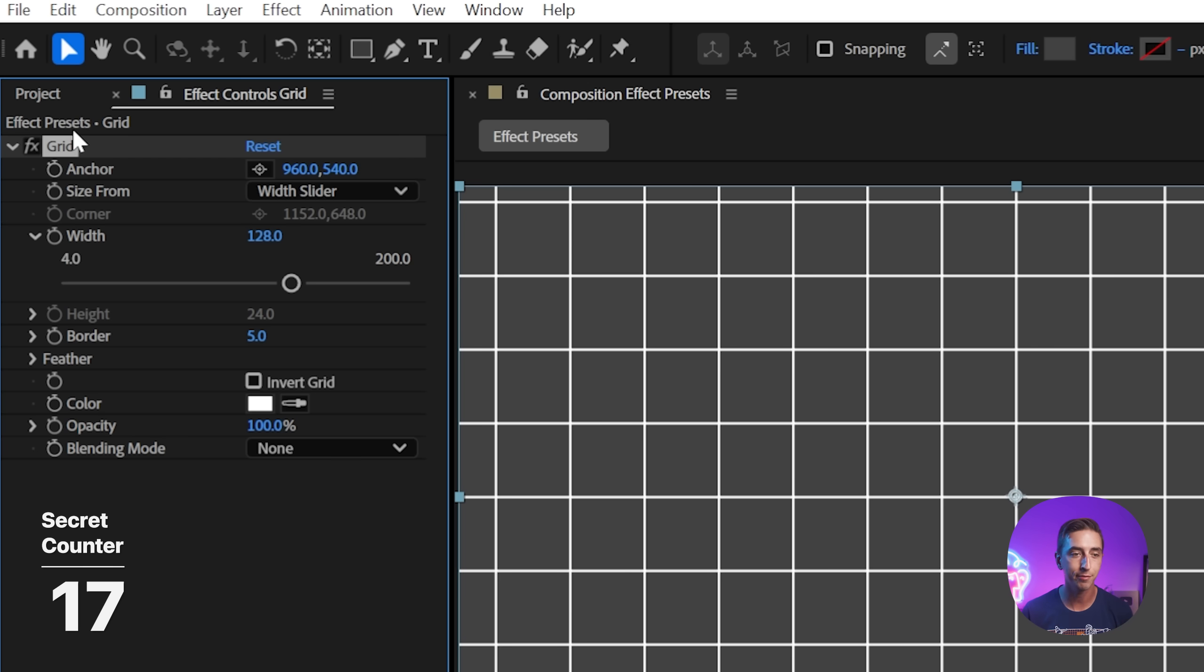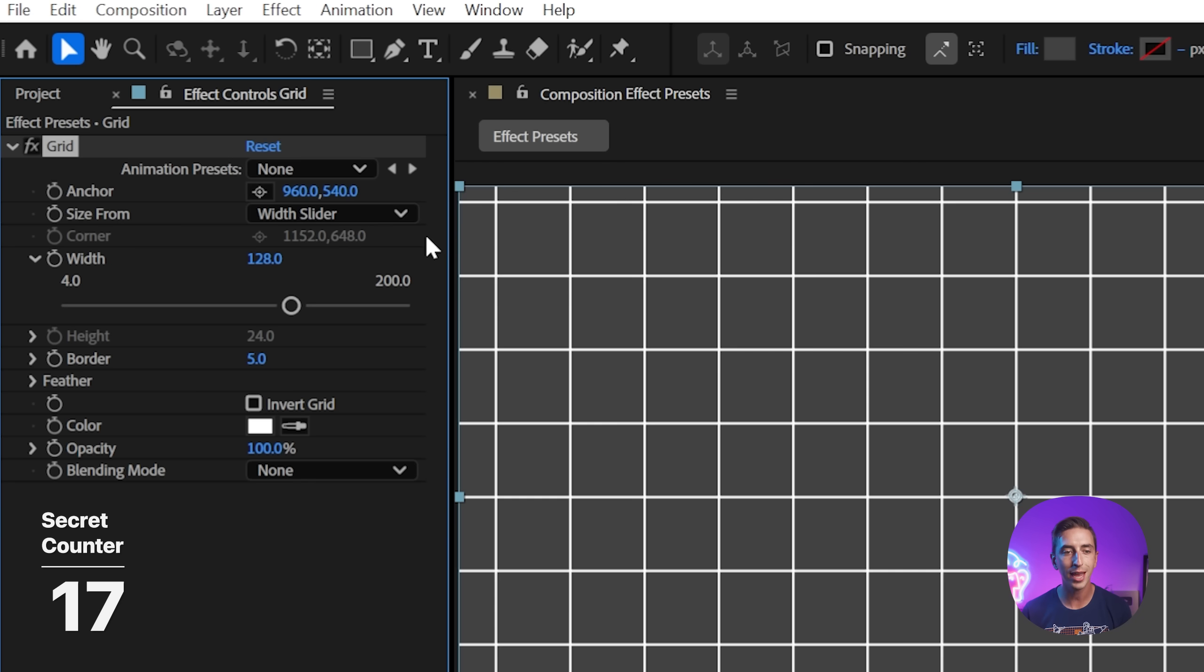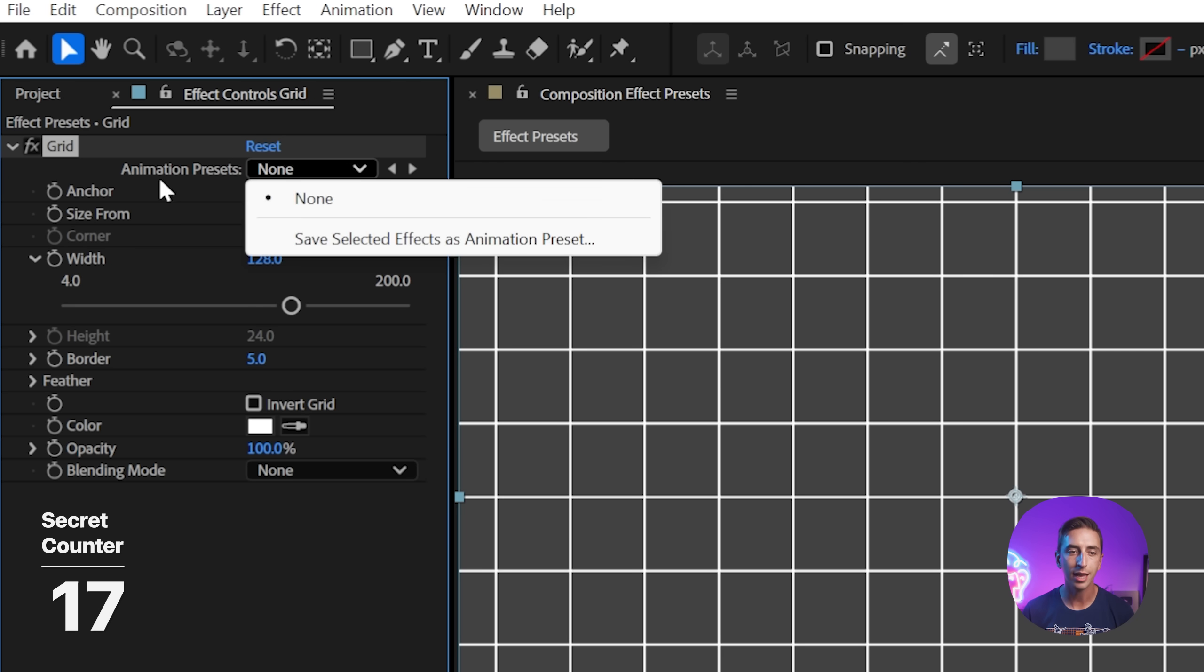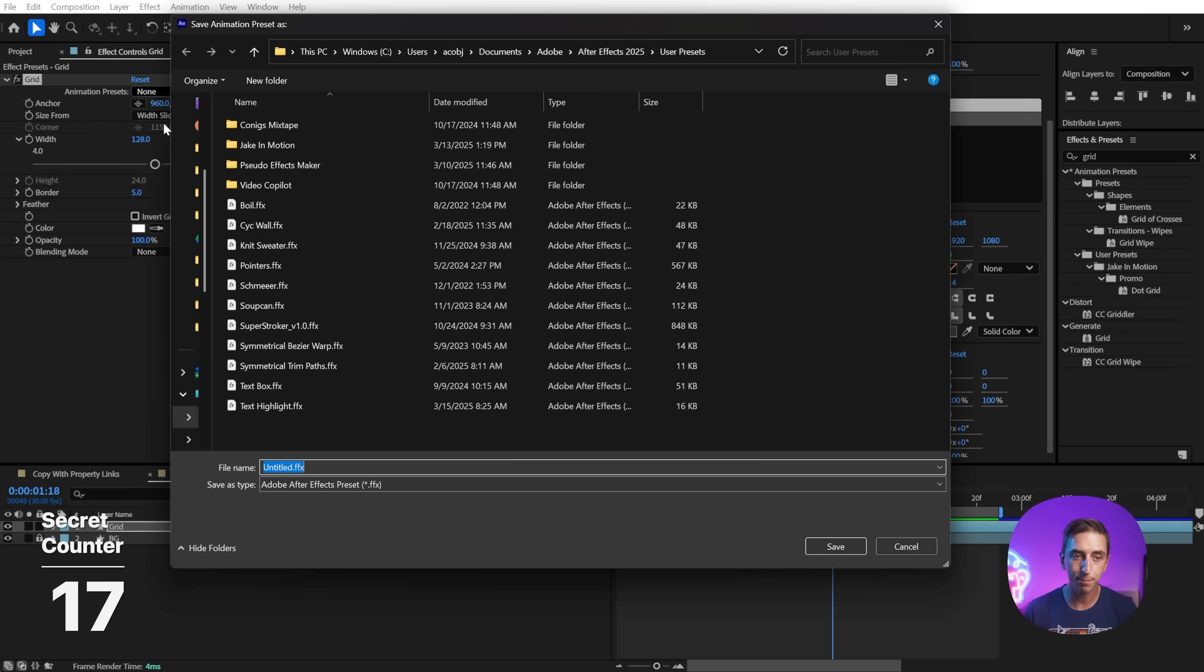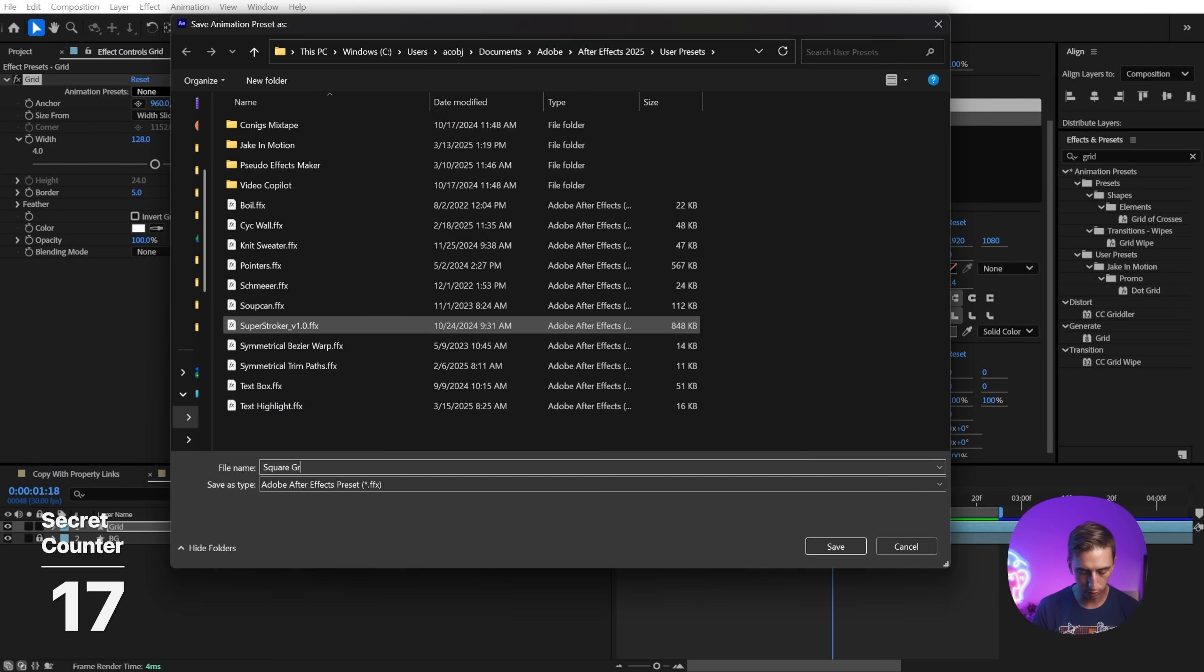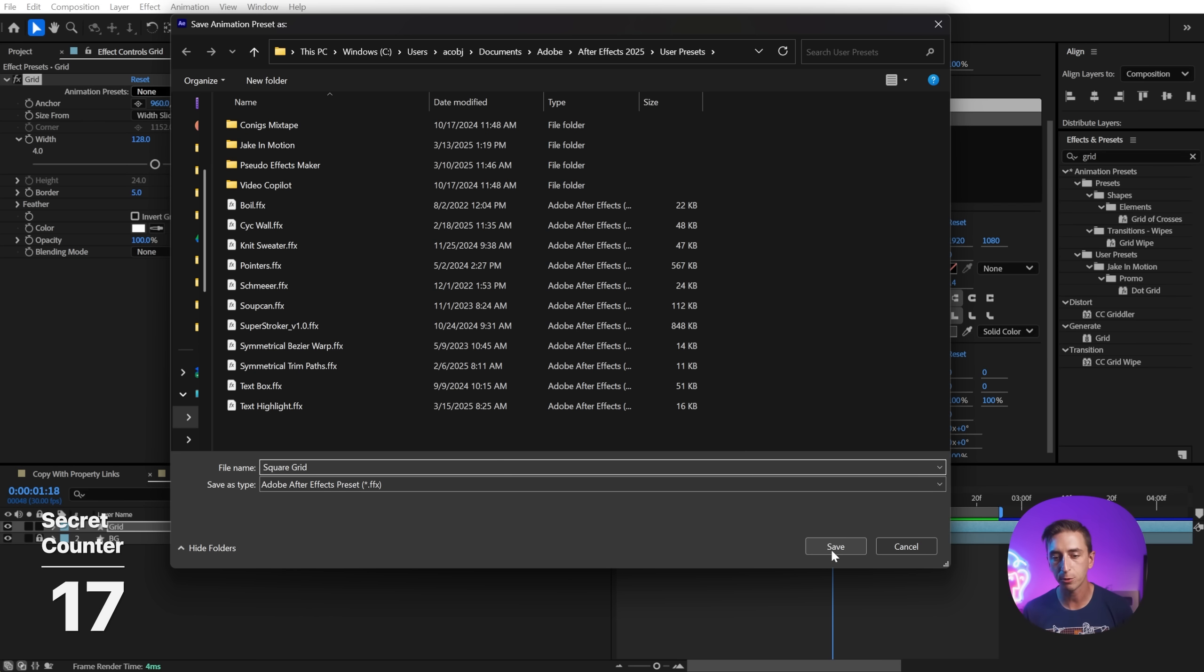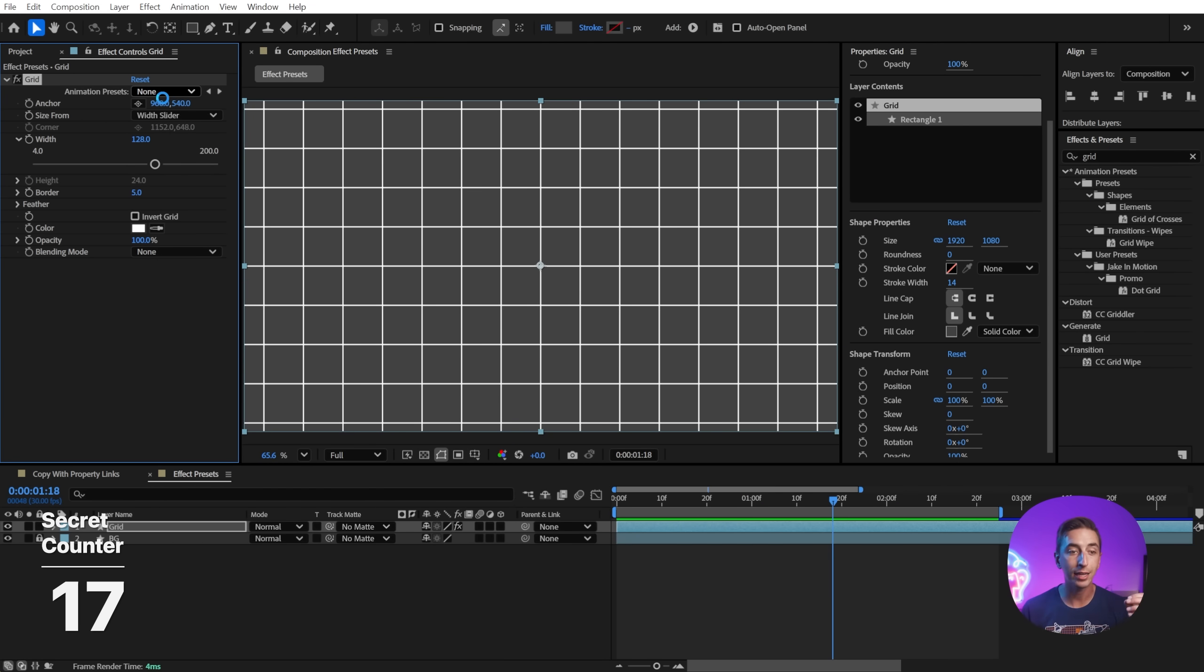If I want to be able to quickly get back to this grid size without having to change those values every time I apply the effect, I'll come up to the effect controls panel settings, say show animation presets. And now this is going to be visible in every effect, and I can now save the selected effects as a preset. So I'm just going to call this square grid. This is in my user presets folder for After Effects. So all I have to do is click save.